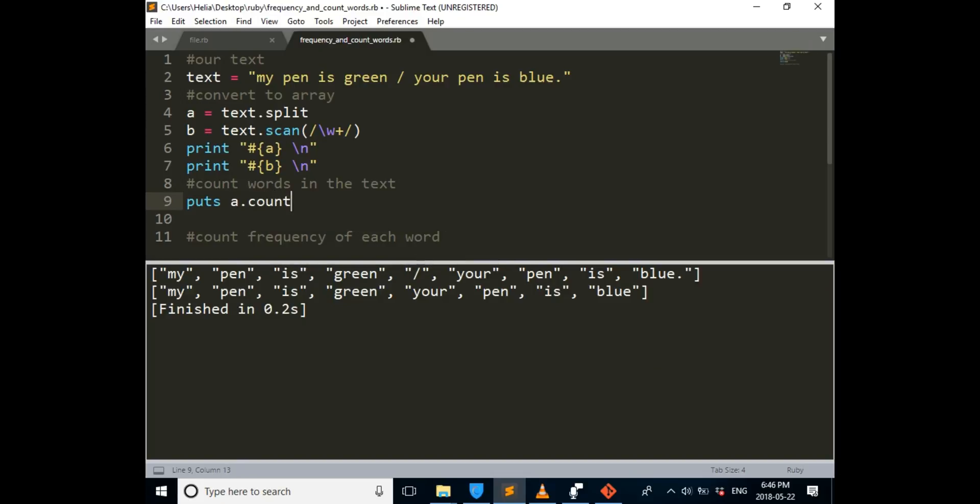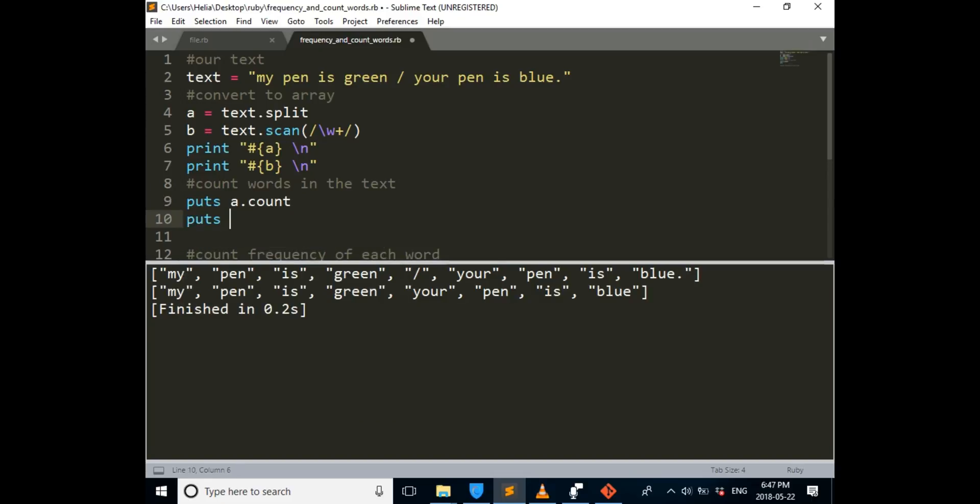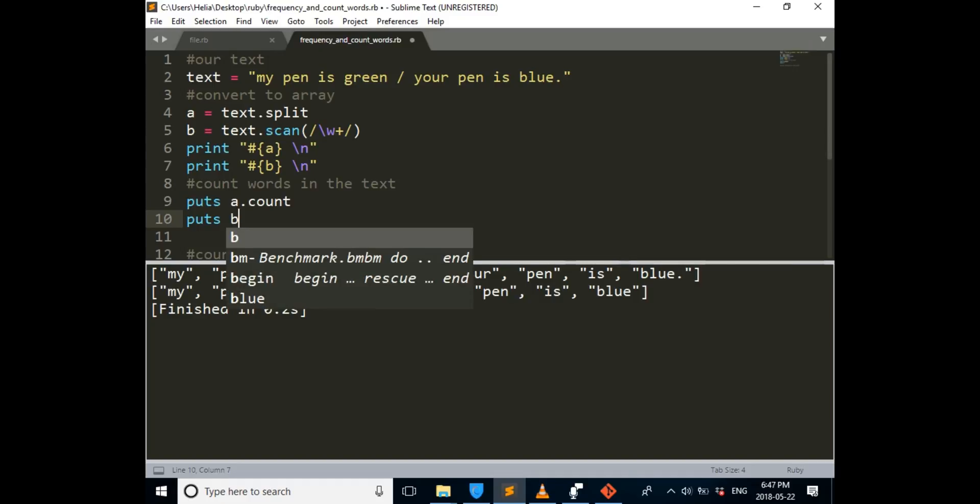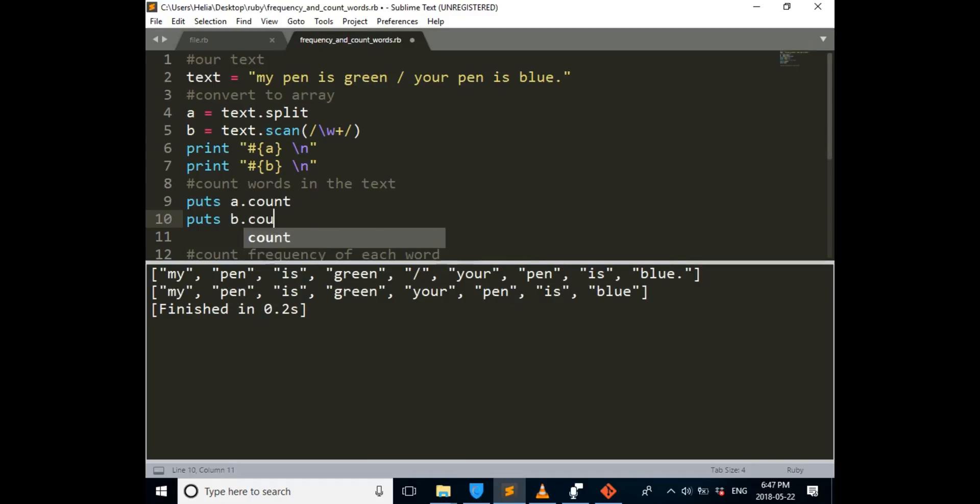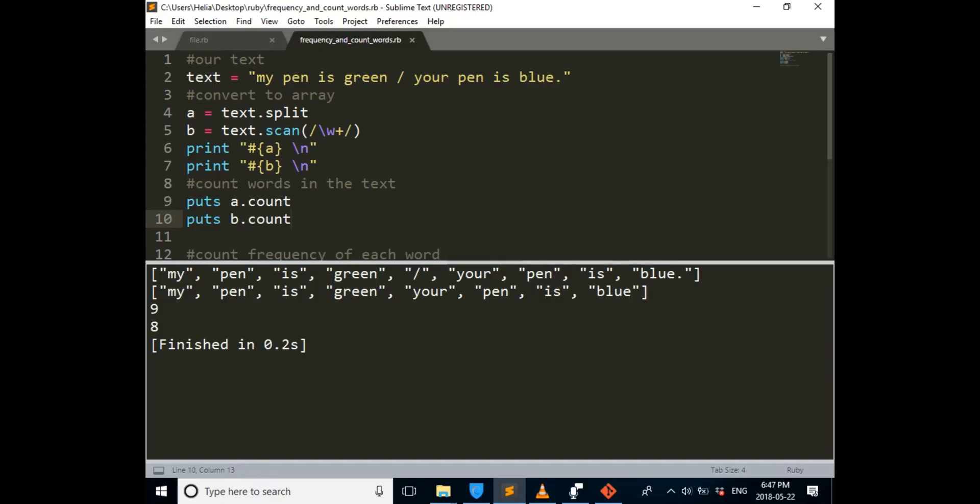That will show us how many parts do we have in the first array, and the next one is going to show us how many do we have in the second array. Output again. So the first one is 9 because we have the slash in there. The second one is 8 because we don't.